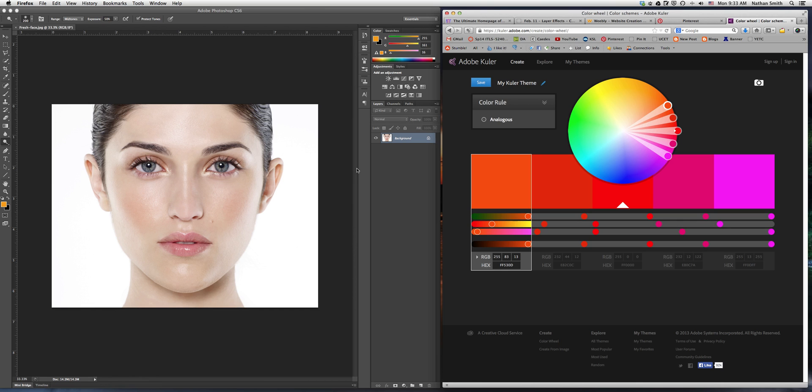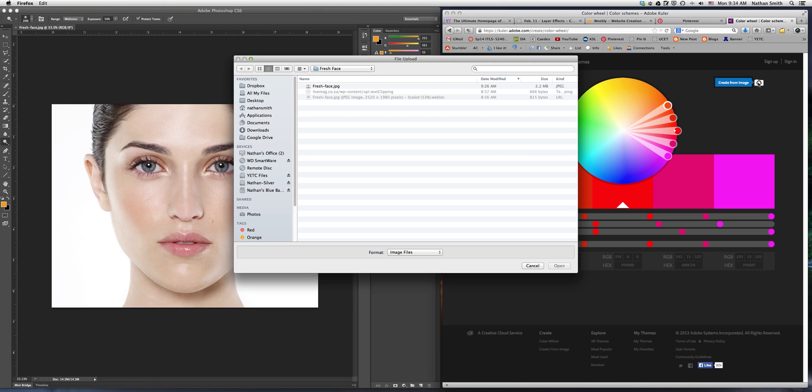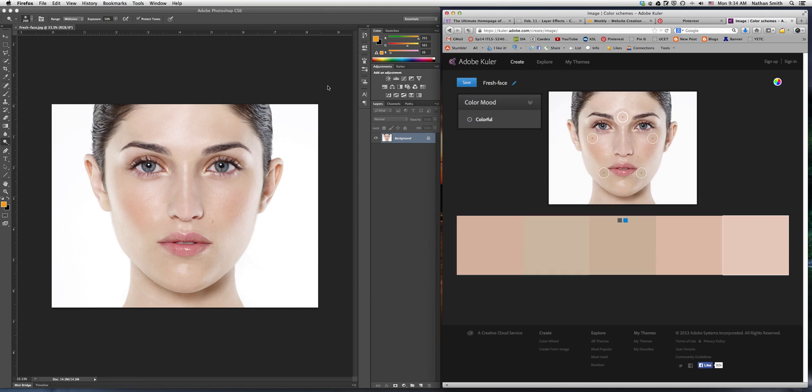Anyway, it can serve to help you do color schemes. So, for example, I've got this picture of a model up in Photoshop. I'm going to go to the Adobe Kuler site and click on this camera and upload that same picture.